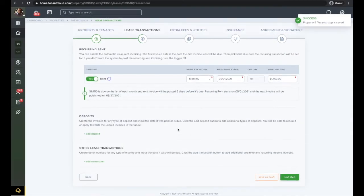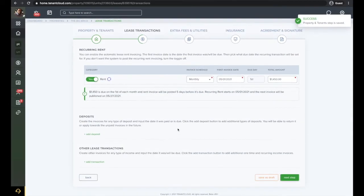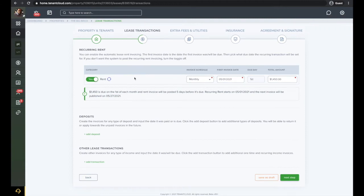Next, you will create recurring rent charges. Here you will enter the invoice schedule, the first invoice date, and the amount. Please note that the first invoice date will automatically be set to the lease start date.